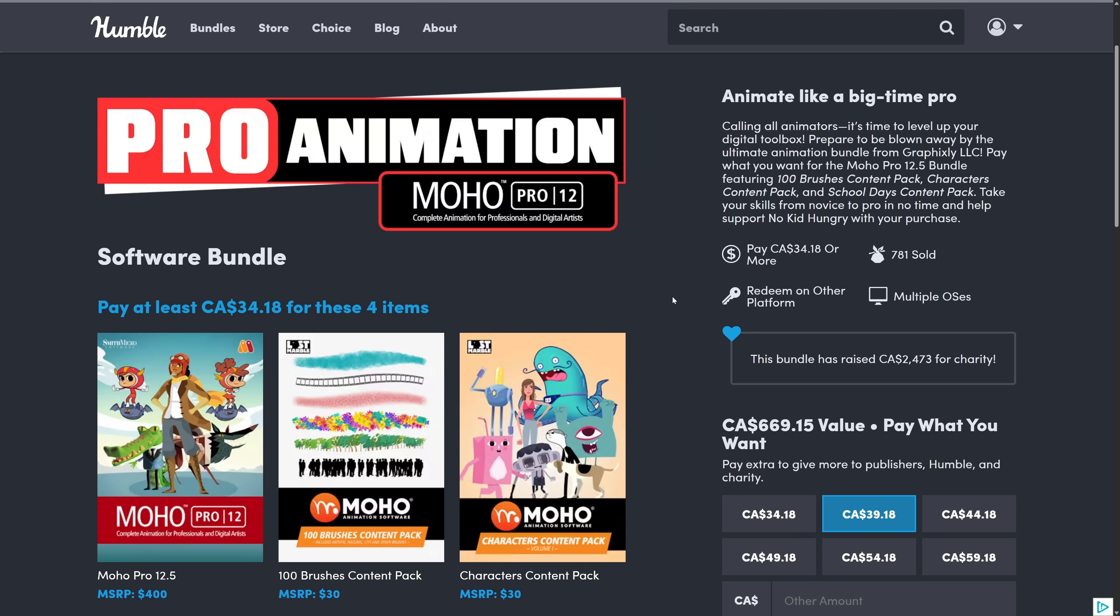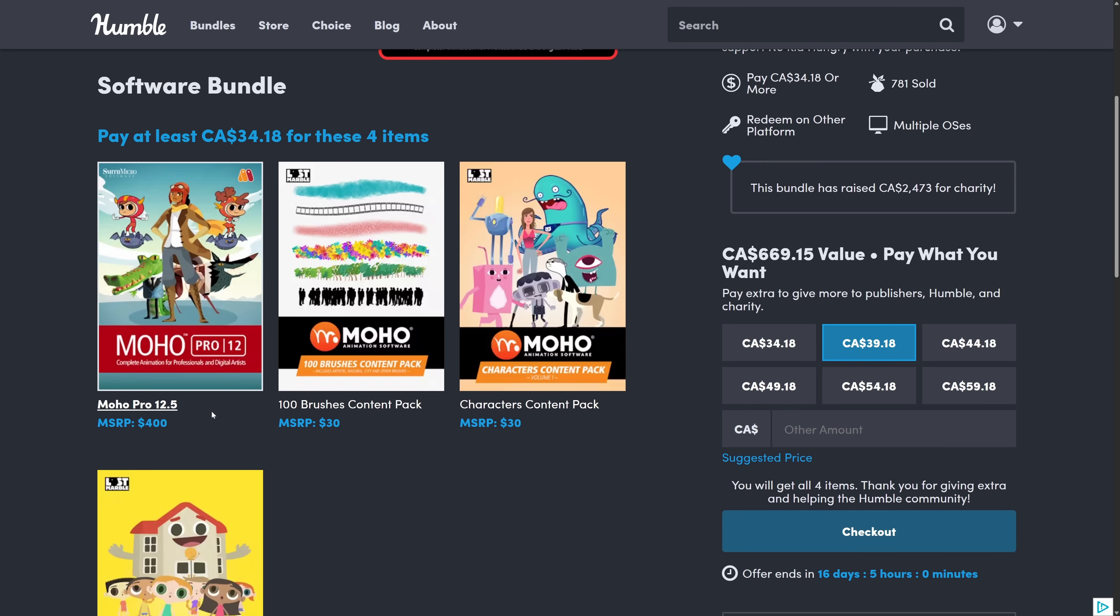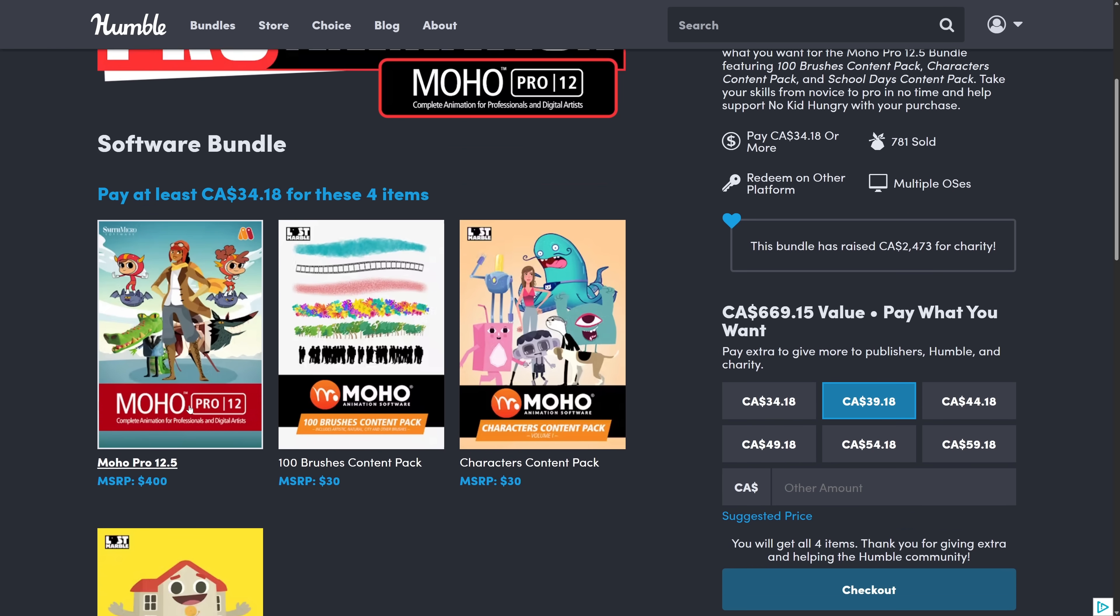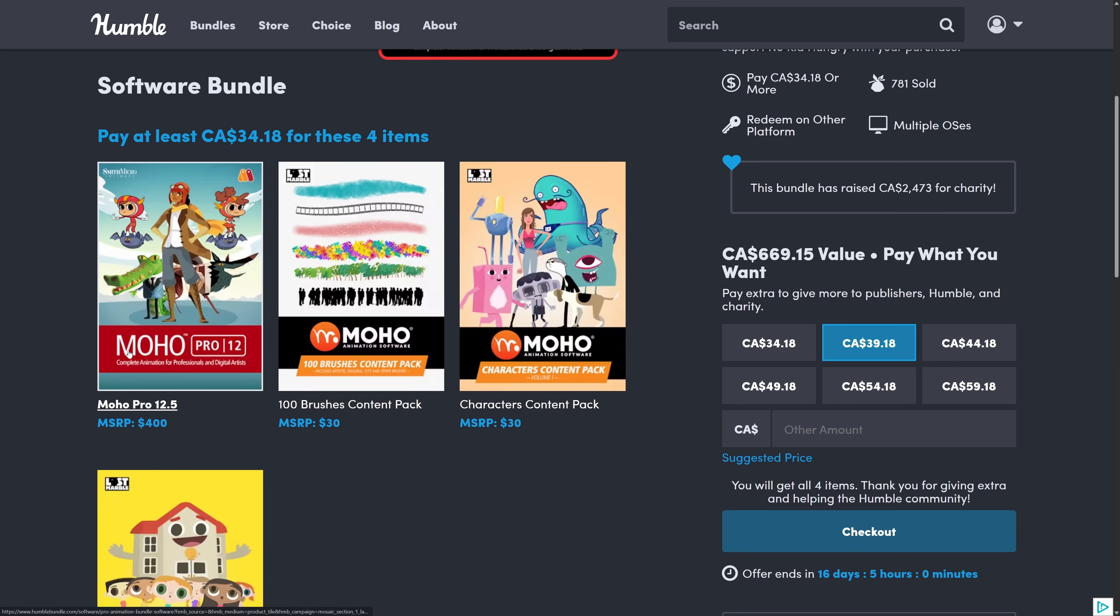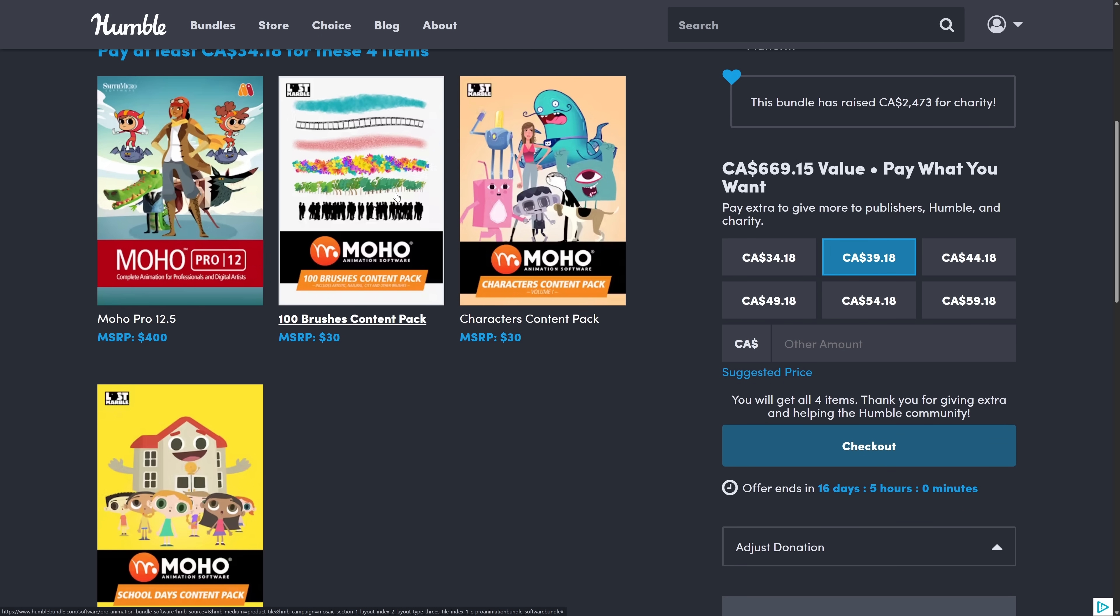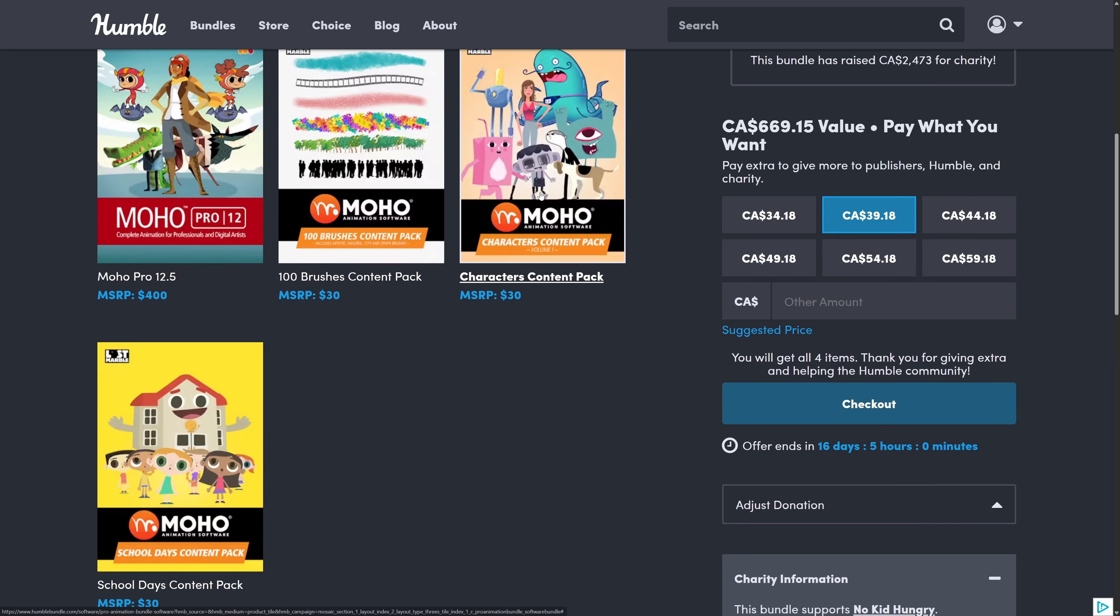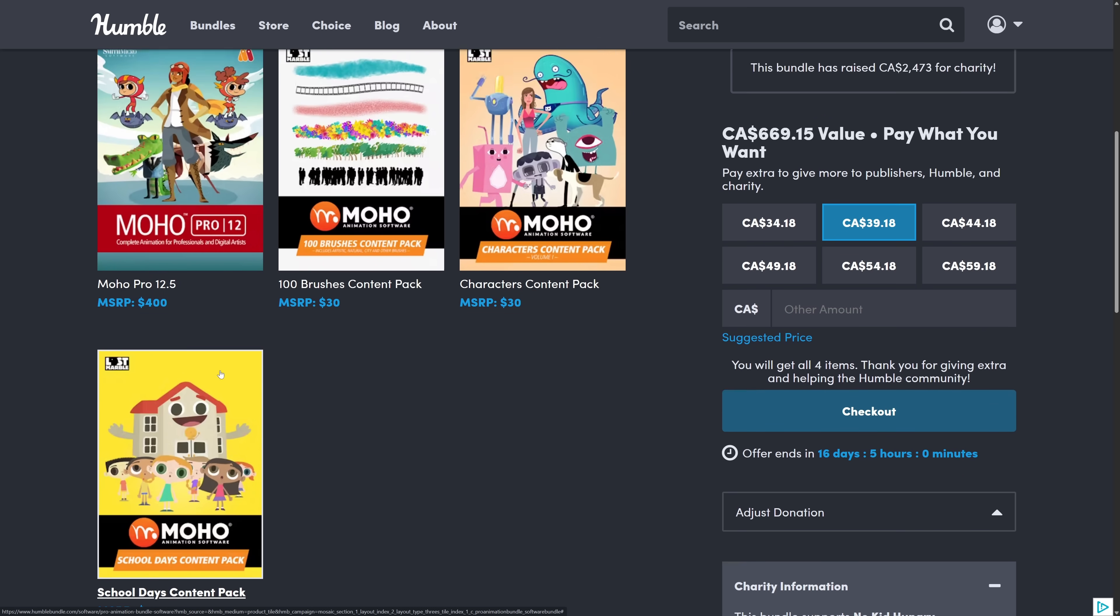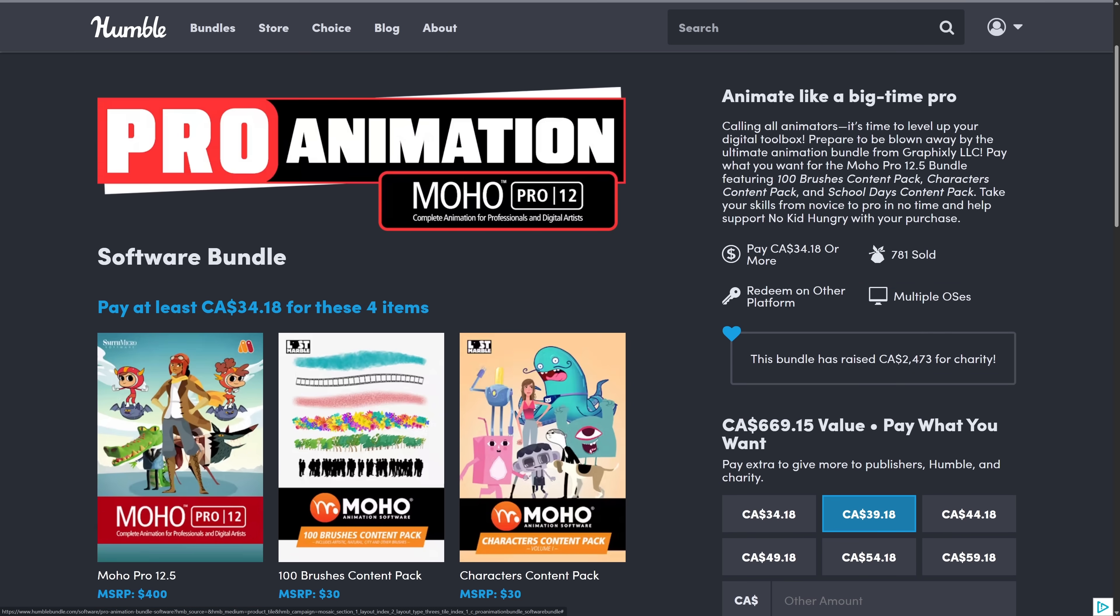Another bundle we had that launched on Humble that I didn't cover, because basically we've had this so many times at this point in time, but you just want to be aware of it. Pro Animation Moho Pro 12 is available. The pricing is not this much, but basically you can get a pro version of Moho - it's a 2D animation package - as well as a brush pack, a character content pack, and school days content pack for 25 bucks. Again, didn't deserve its own video, but definitely worth mentioning here.